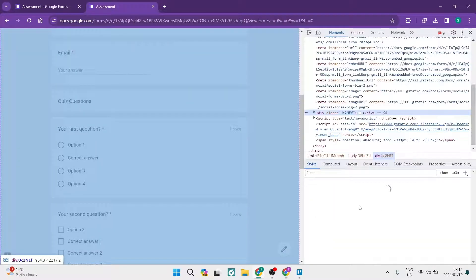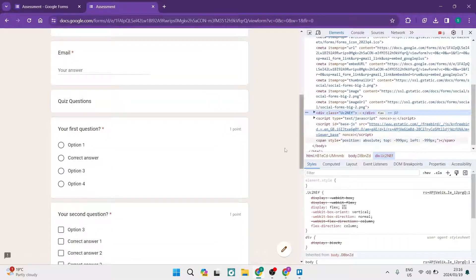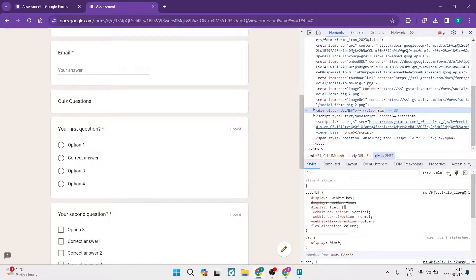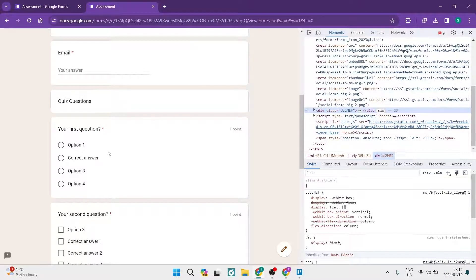Now what will basically happen is it'll show you all of the elements of the Google Form.